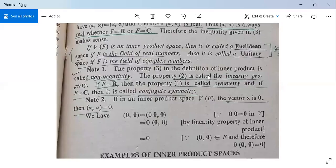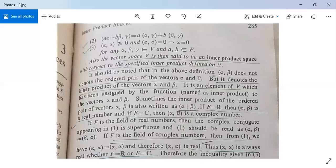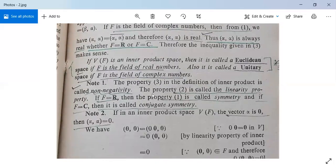Property two, which states that a*alpha plus beta comma gamma equals alpha comma gamma plus beta comma gamma, is called the linearity property. If F equals R, then property one is called the symmetry property, meaning alpha comma beta equals beta comma alpha. If F equals C, it is called conjugate symmetry, because alpha comma beta equals beta comma alpha bar.